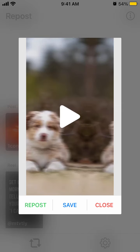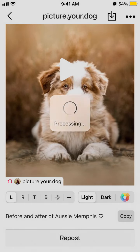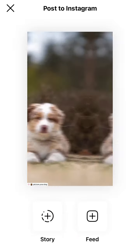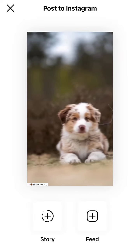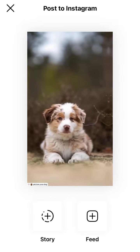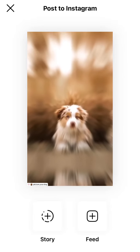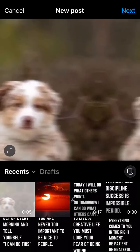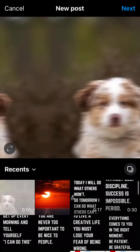Now you can either save, repost, or close. I can select to post to my feed or story — I'll just post to my feed.